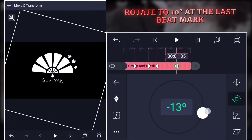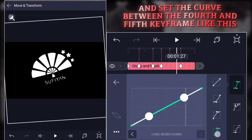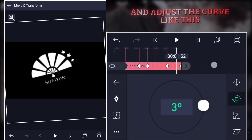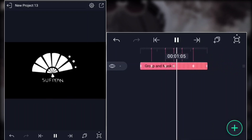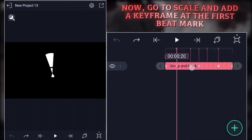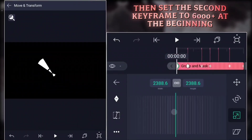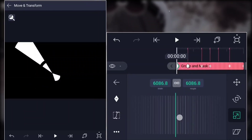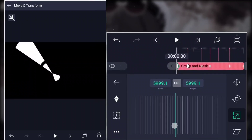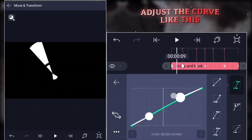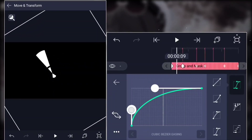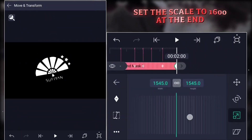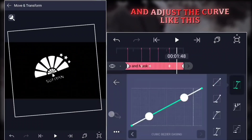Rotate to 10 degrees at the last beat mark and set the curve between the fourth and fifth keyframe. Set the rotation to zero degrees at the end and adjust the curve. Now go to scale and add a keyframe at the first beat mark. Then set the second keyframe to 6000 plus at the beginning. Adjust the curve.